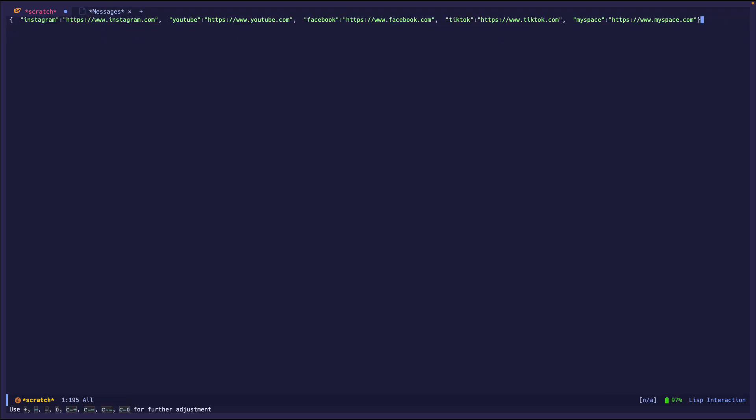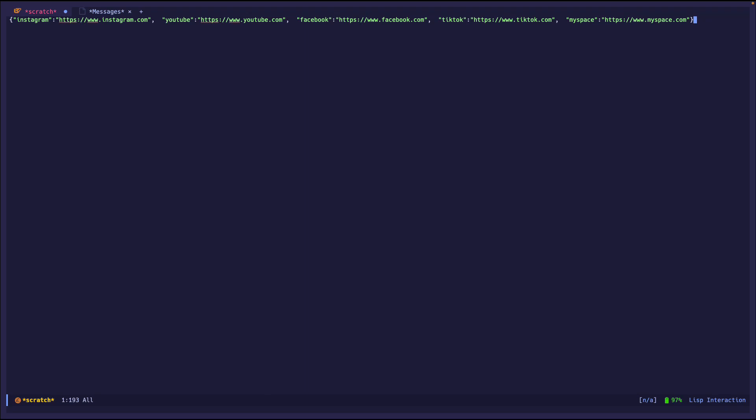And it's ugly, right? Everything is in just one line. It's just right here. What we'd like is to pretty print it into the buffer.